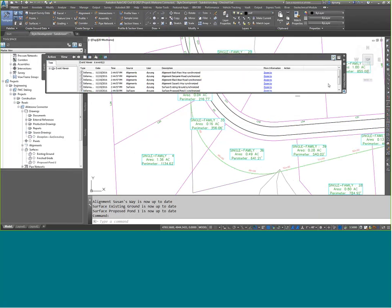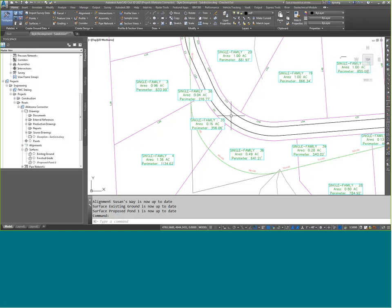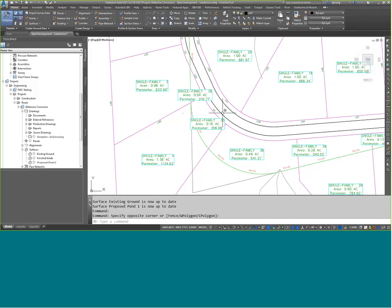Now it says data shortcuts may have changed — I'll synchronize those to get all that data back. My new alignment is now there. When checking in a new drawing, Vault will ask if you want to check in all the associated files that go with it. If I have 10 different surfaces but only want to share the final one, I can say 'share the final surface only' and check in just that.